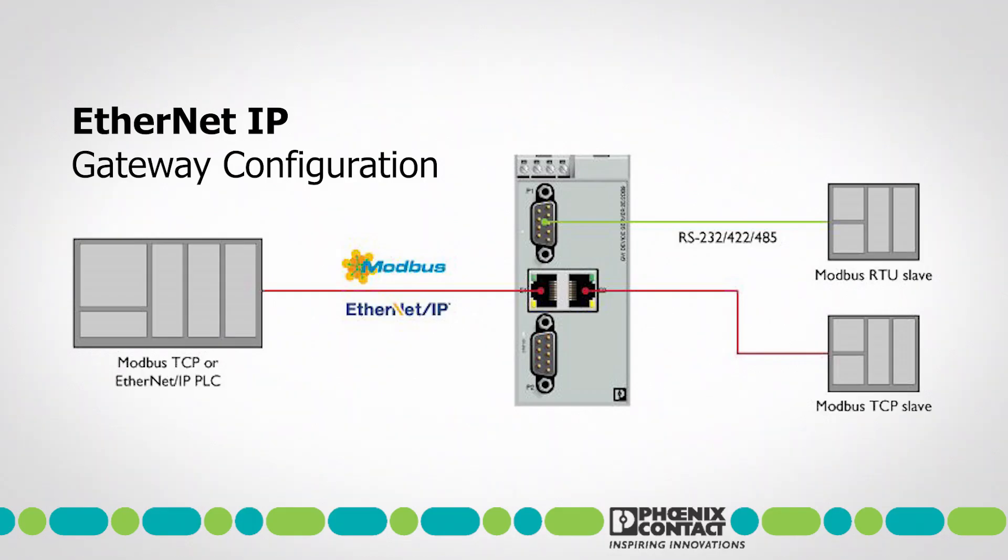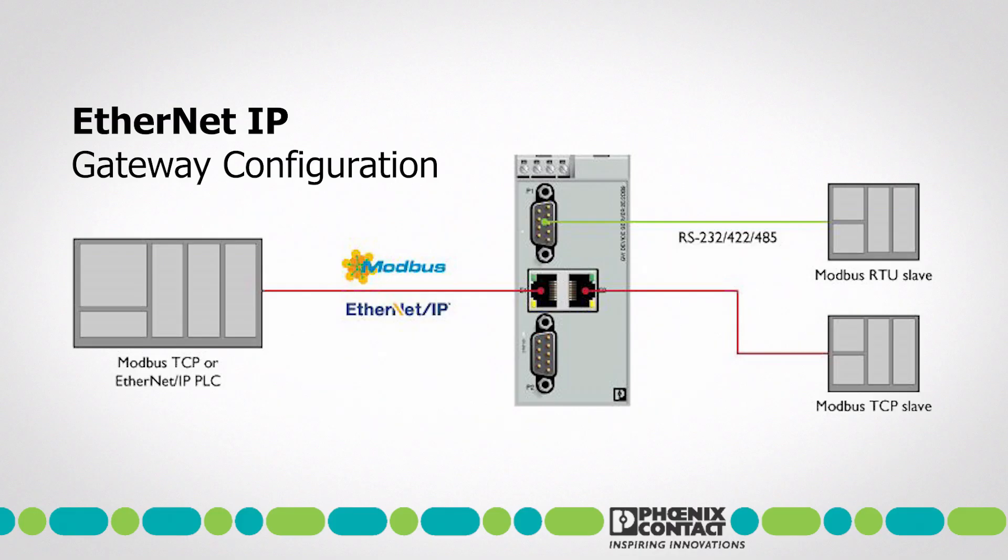In this video, we'll demonstrate the simple configuration of Phoenix Contact's new EtherNet/IP gateway using its integrated web server. We'll also configure the gateway to allow the EtherNet/IP master to read data from a Modbus RTU device and write data to a Modbus TCP slave.